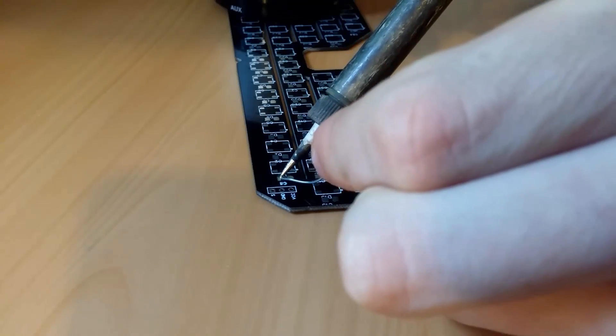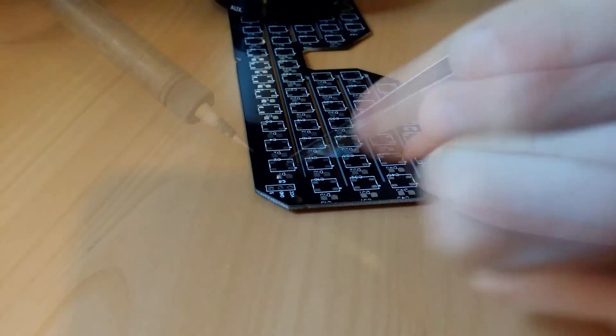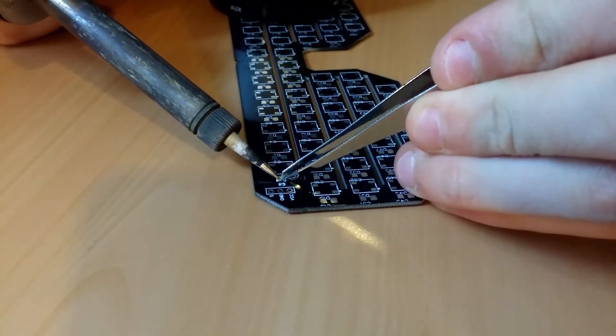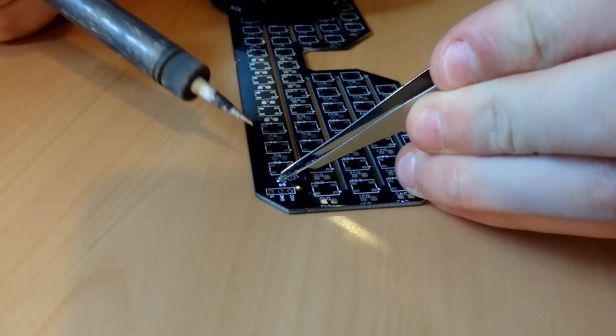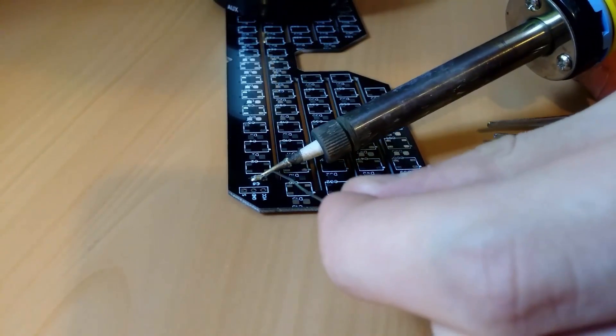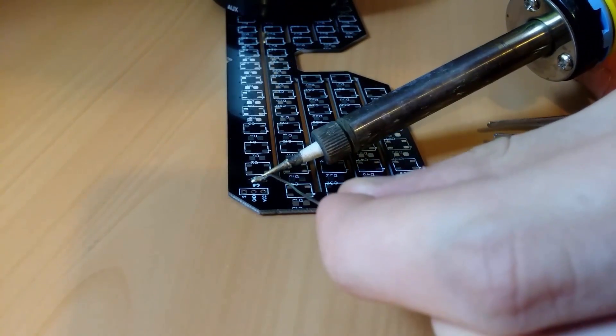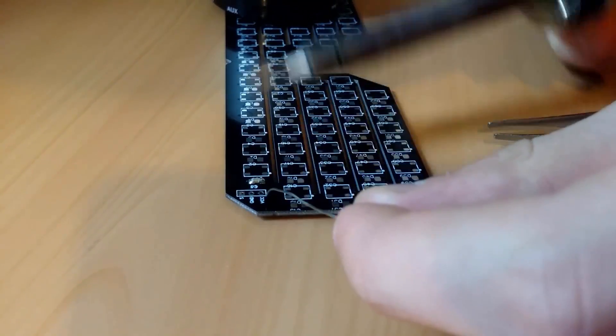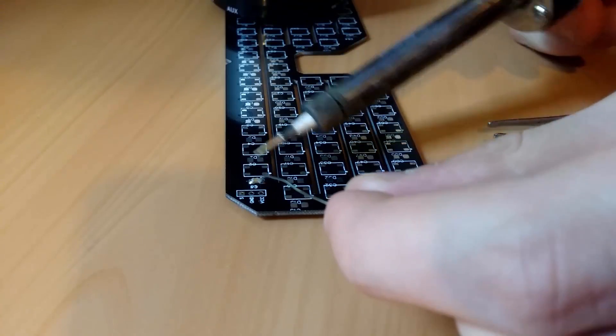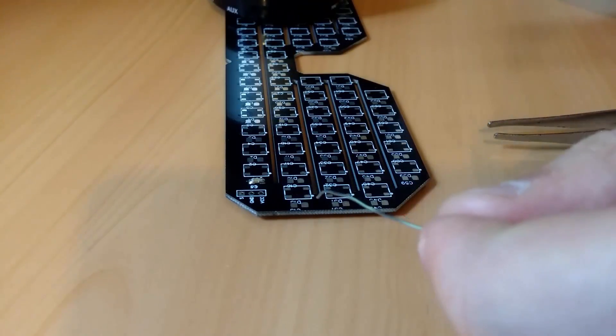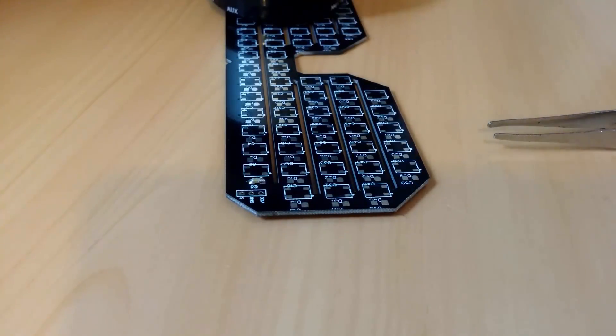I started by soldering the capacitors since these are much easier to solder and take less skill. I tinned one pad and heated up the pad while placing the capacitor onto the tin. After that I soldered the other side of the capacitor and that's basically all there is to it. Now off to the, well, less easier part. The LEDs.